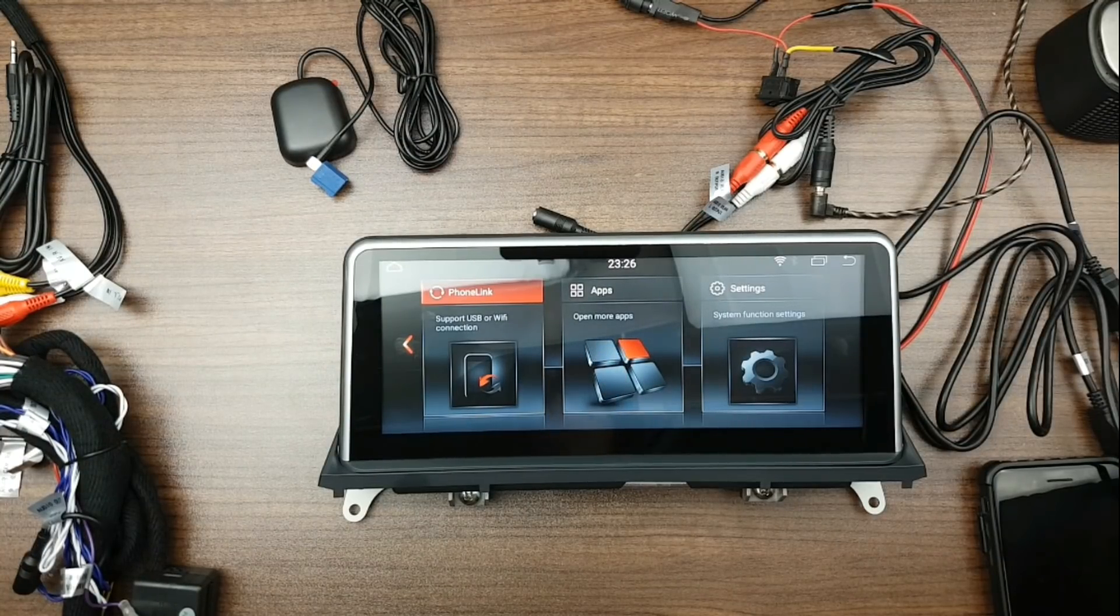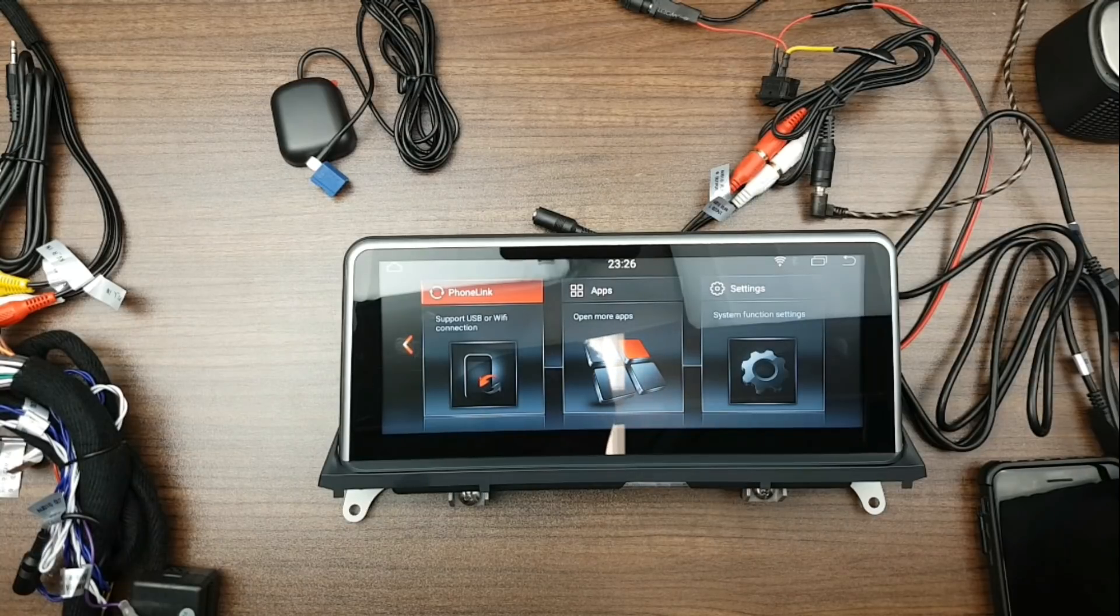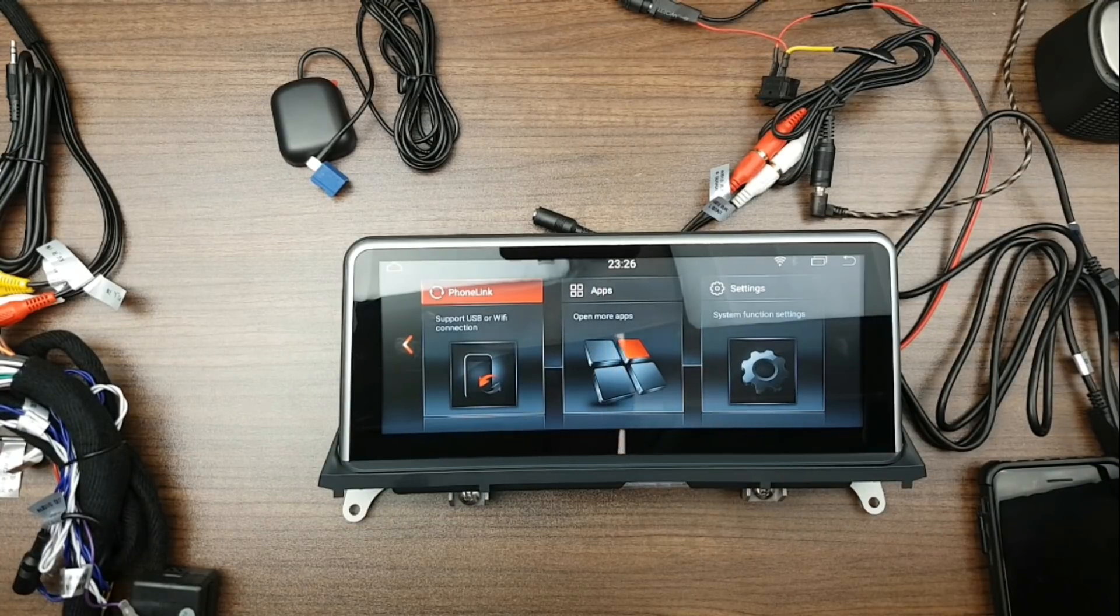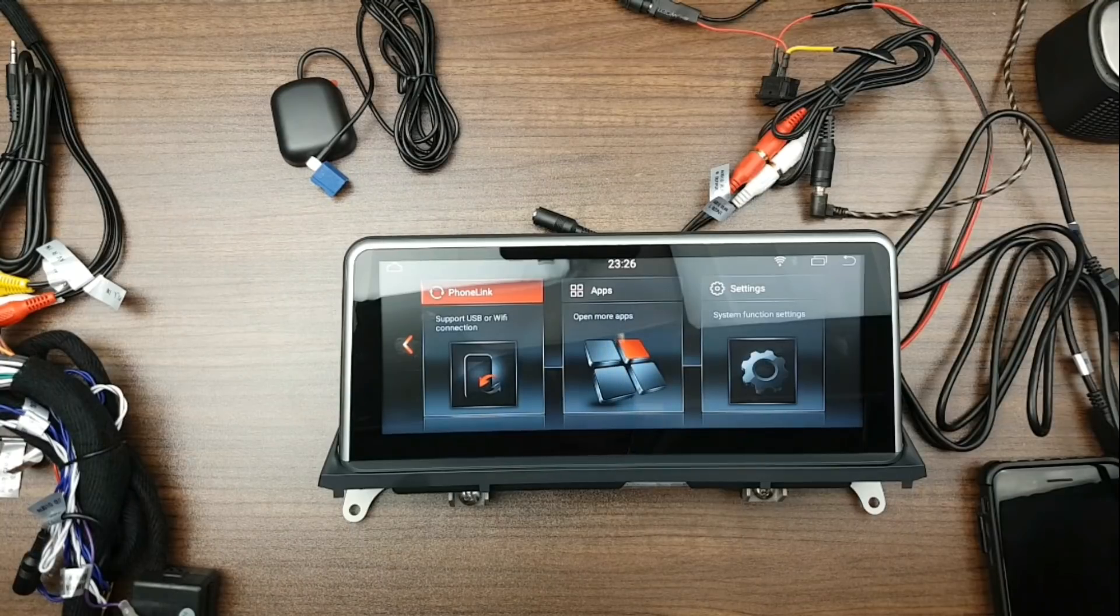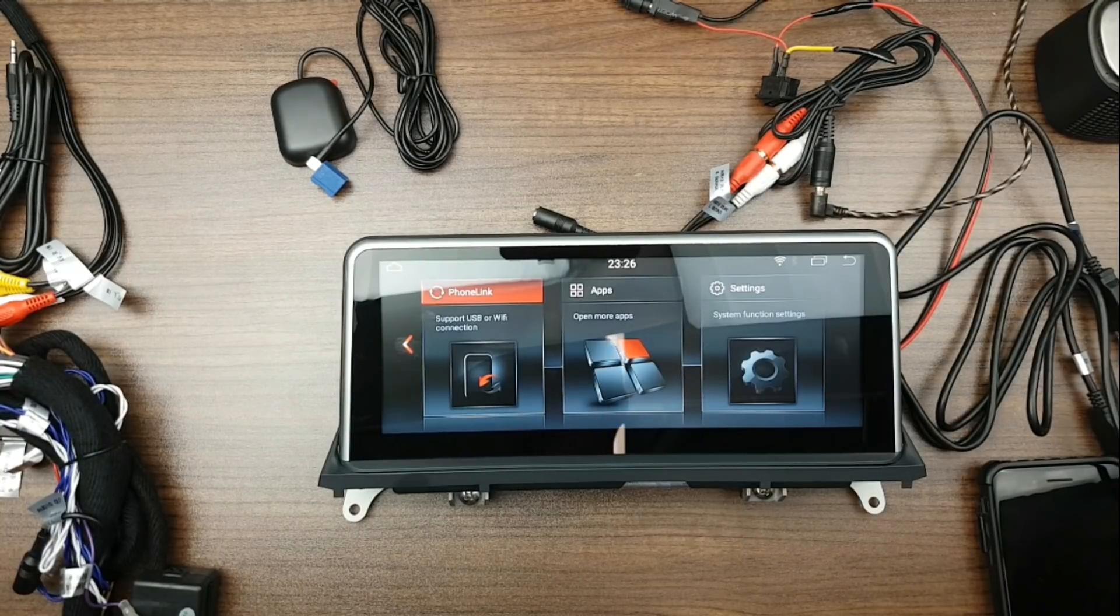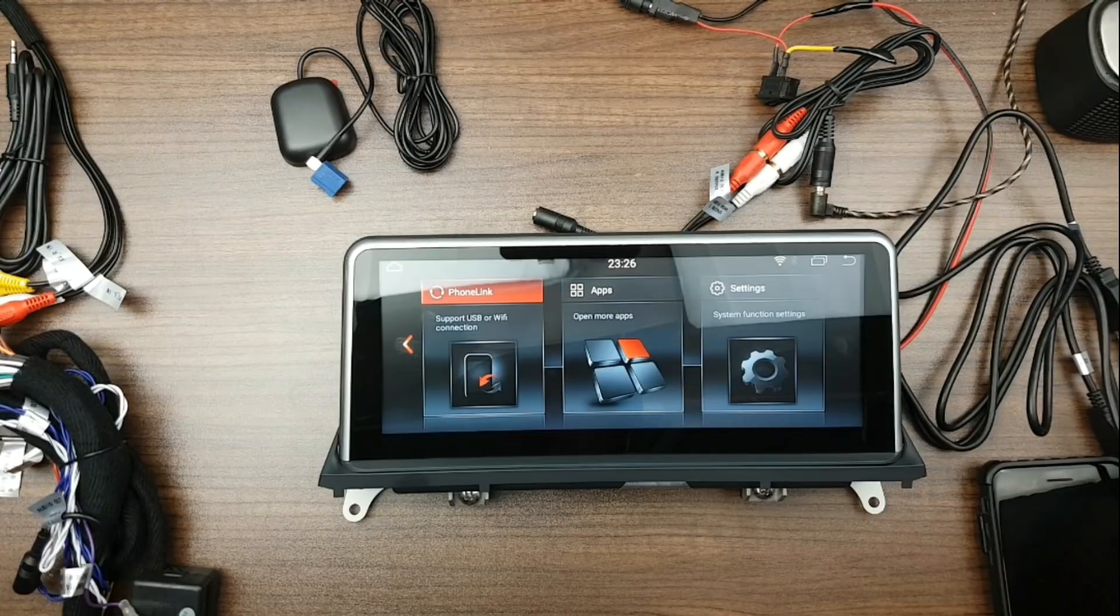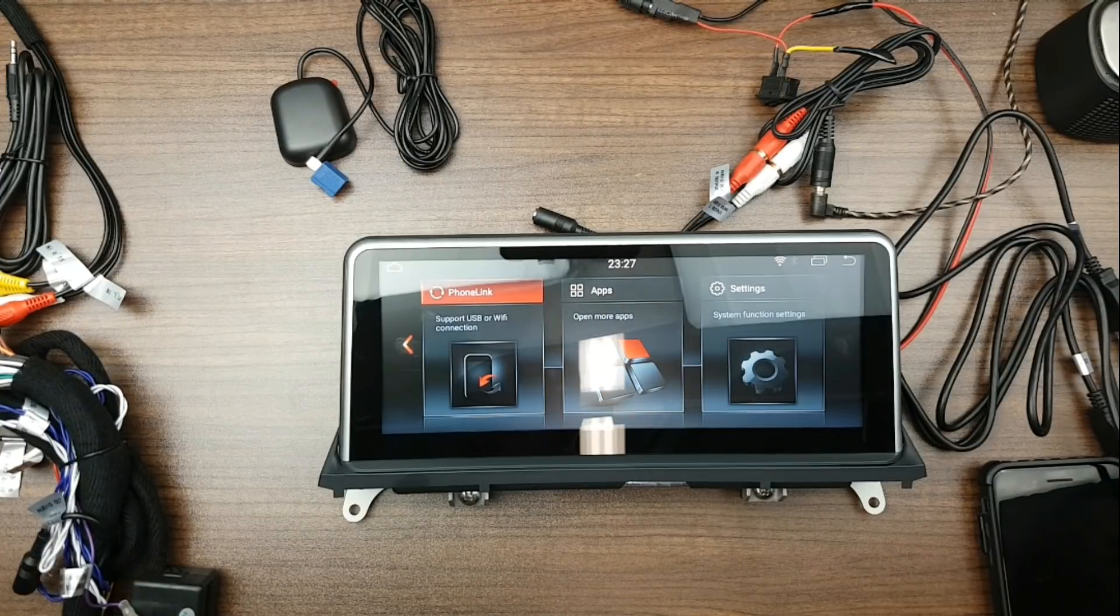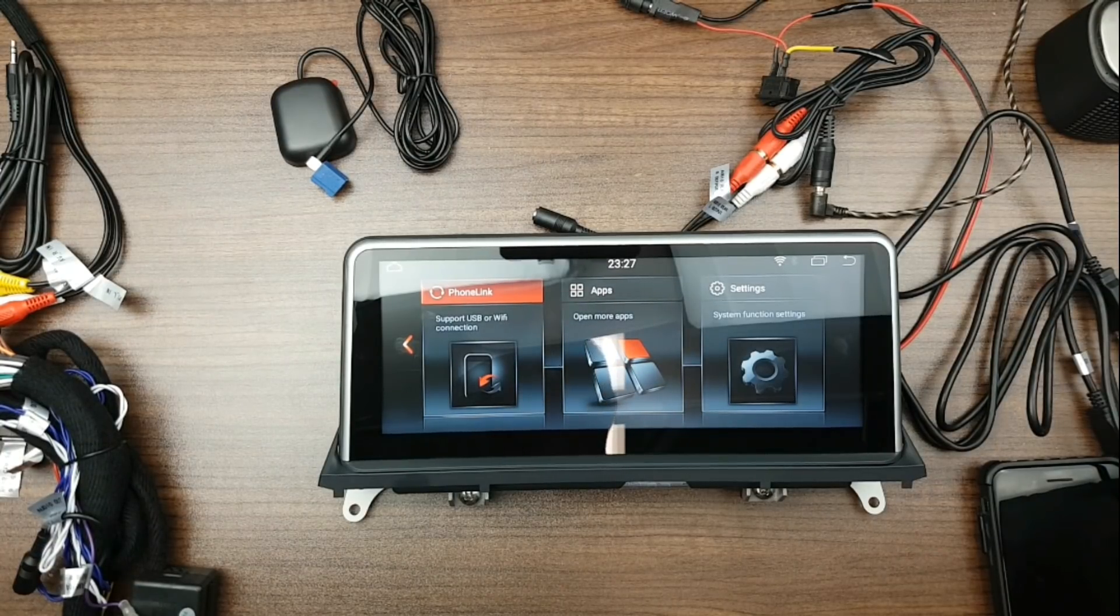Currently we have two units available, the Android 4.4 and 8.1. The 4.4 is 1GB of RAM and 16GB hard drive. The 8.1 is going to be 2GB RAM and 32GB hard drive.